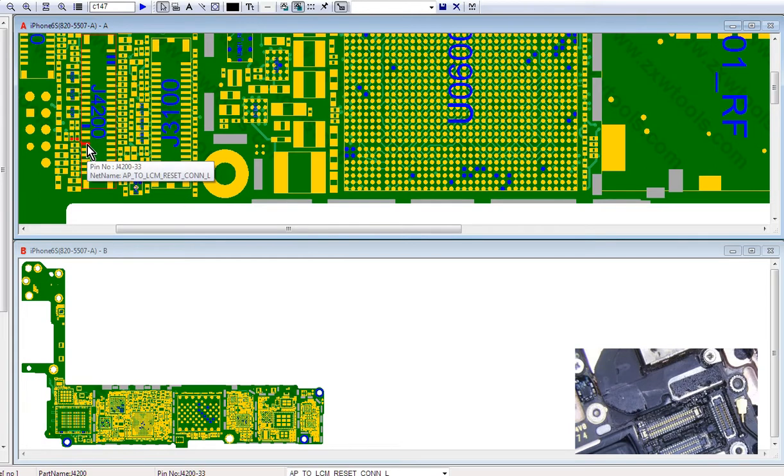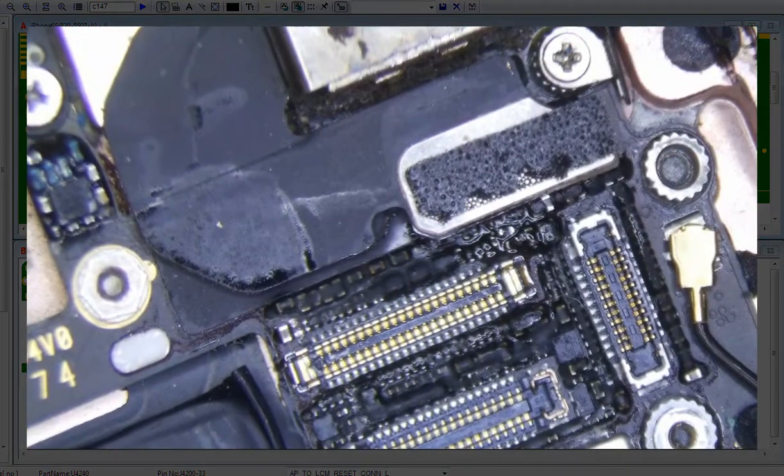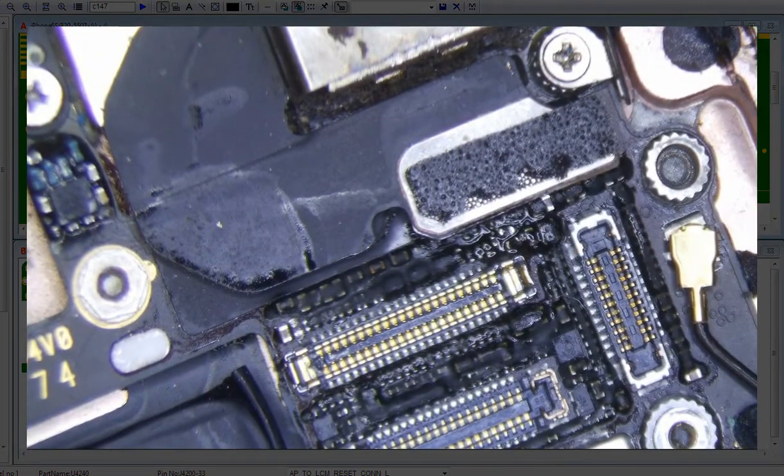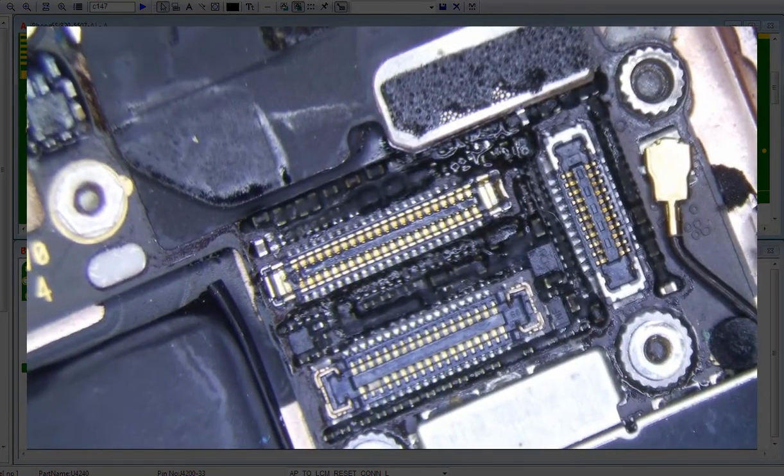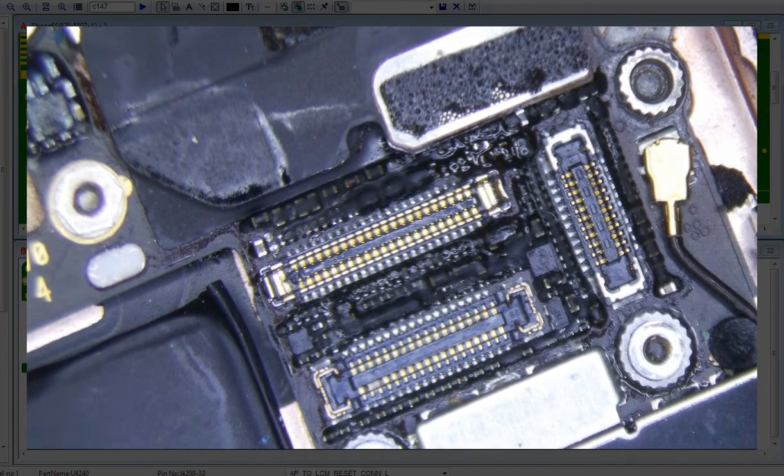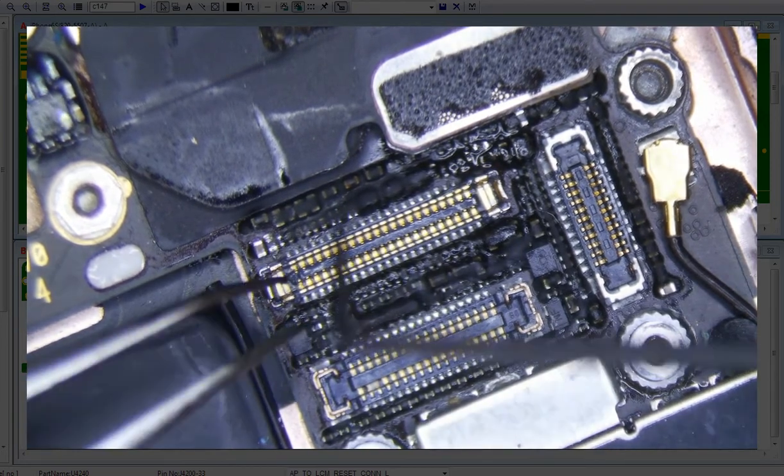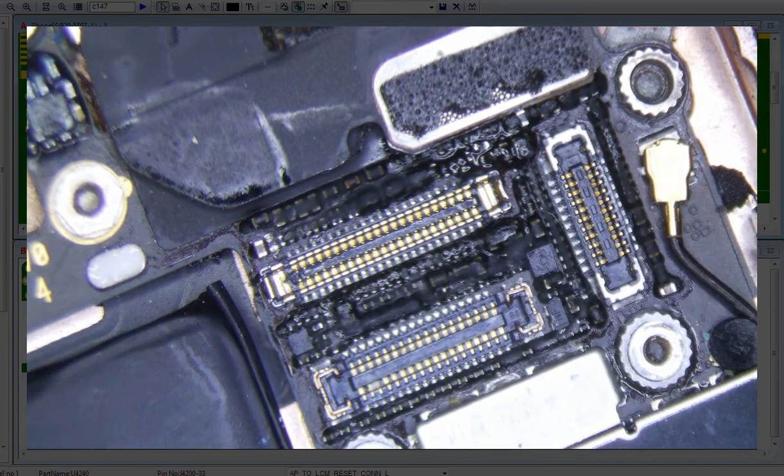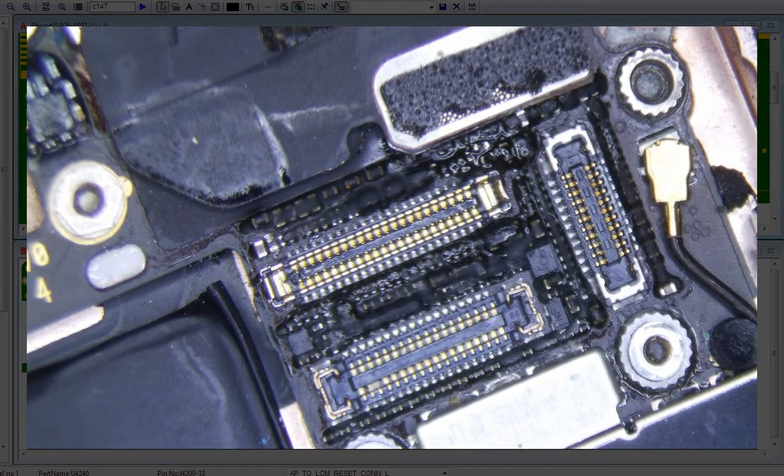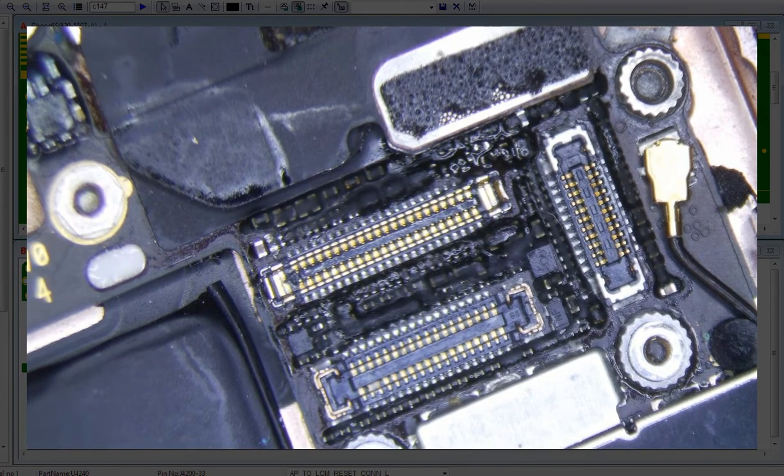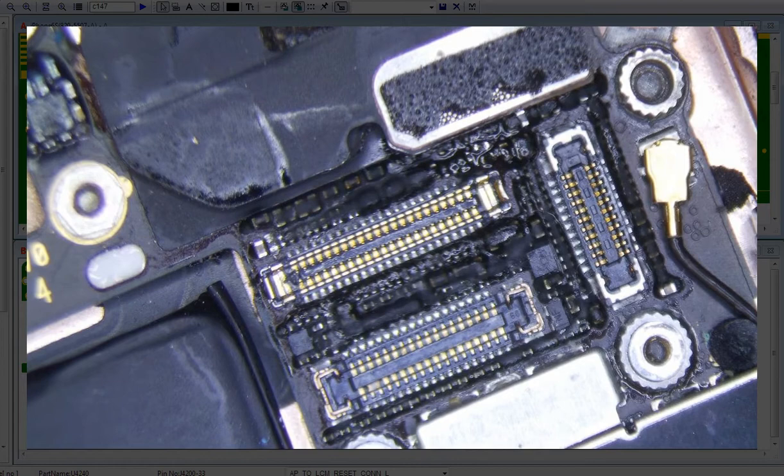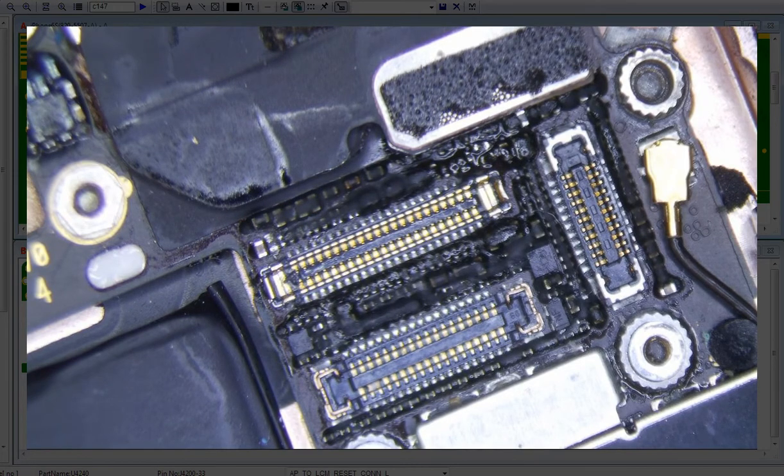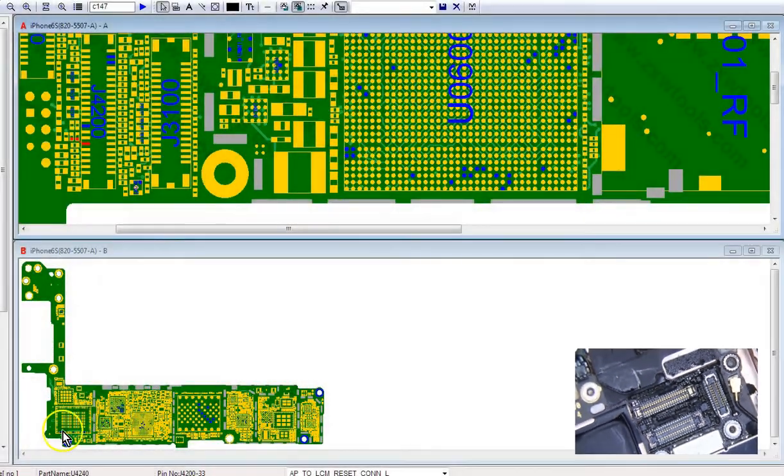So let's take a look at this six line here. This six line, and for some reason, the AP to LCM Reset Con L has been plaguing me lately. Six pin here. Two, four, six. So before you even start working on a no image 6S, I would check these first six pins in diode mode. And I think there's a few down here too. You want to check the enable line down here. I think it's, I'm not sure, maybe eight. We'll check right now.